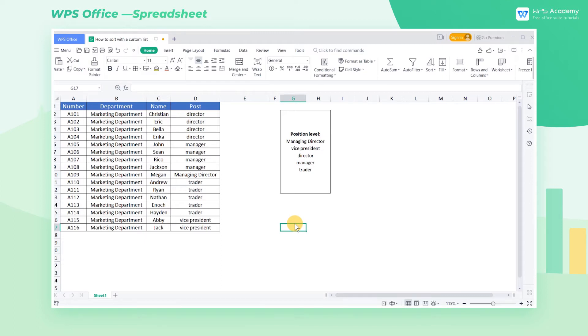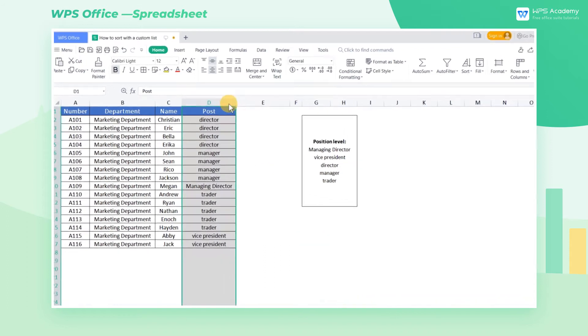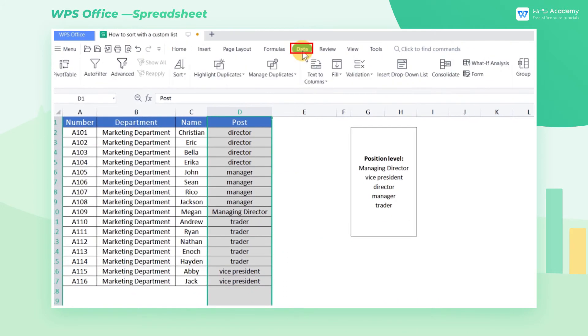How can we sort the table with a custom list when designing a report? Today, we'll learn how to create a custom list for sorting. For example, we want to sort this table by position.